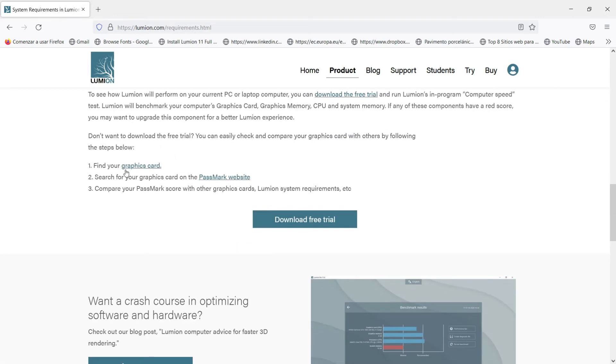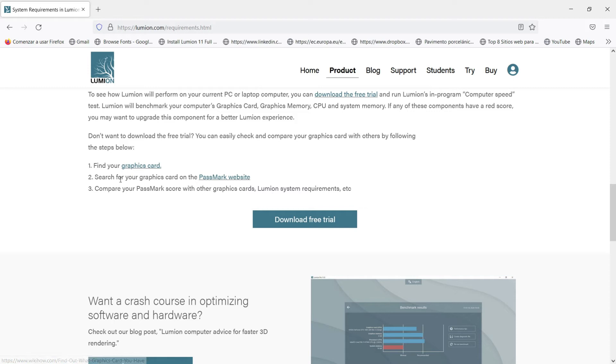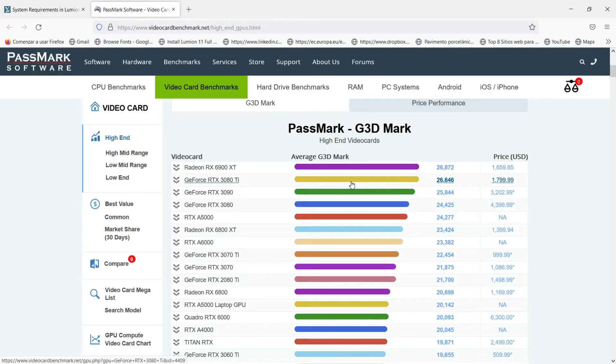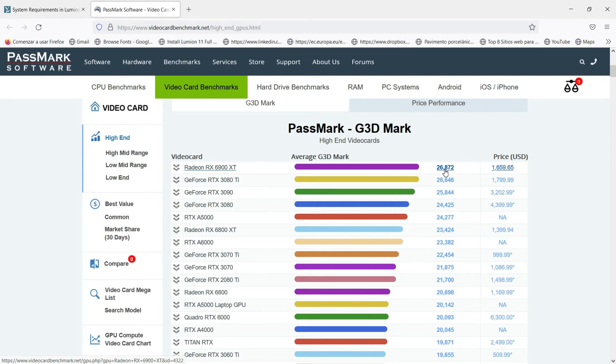If we go below we will see that here we can find what graphic card we have in our computer to check if our requirements match with the requirements that are needed. And we have in this second point this PassMark website. Let's click with the right button and let's open a new window.